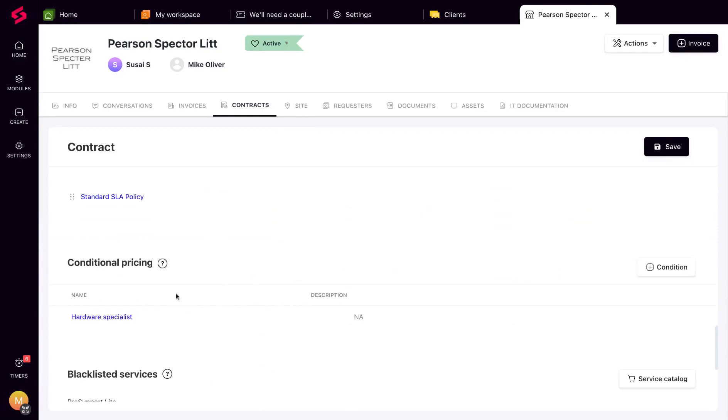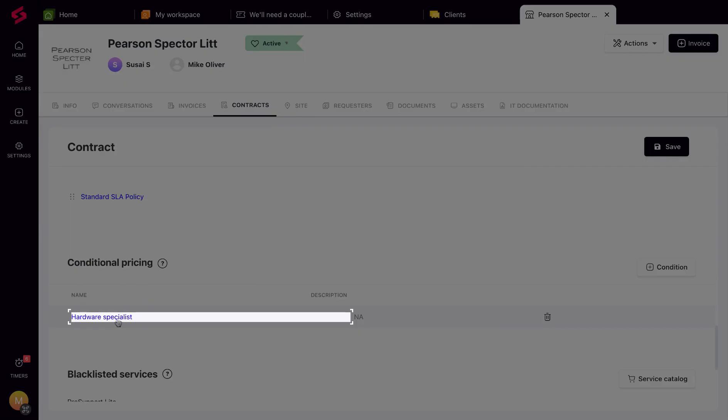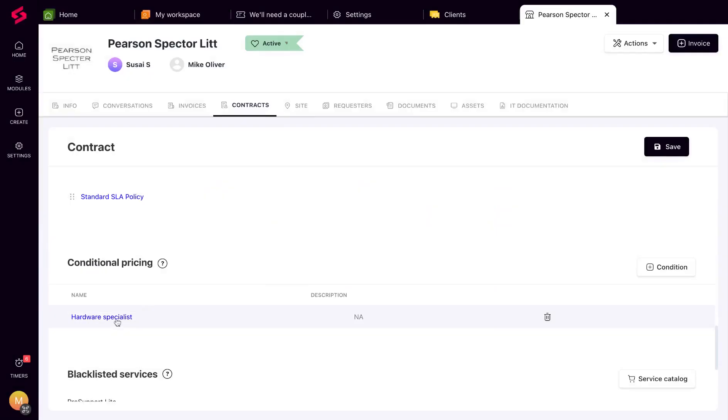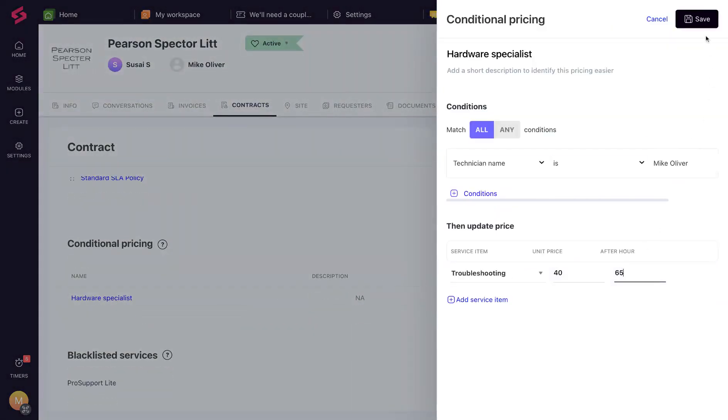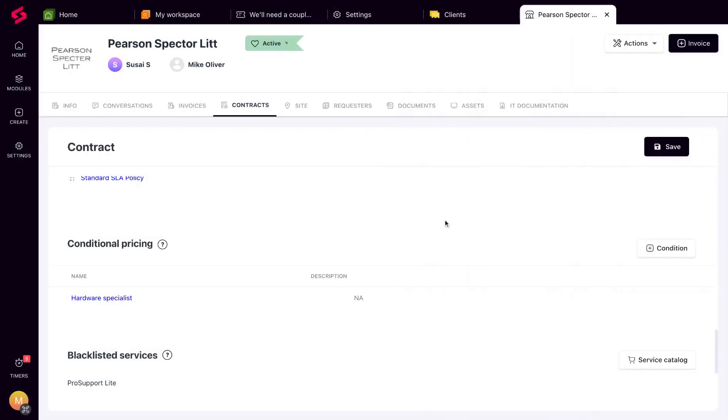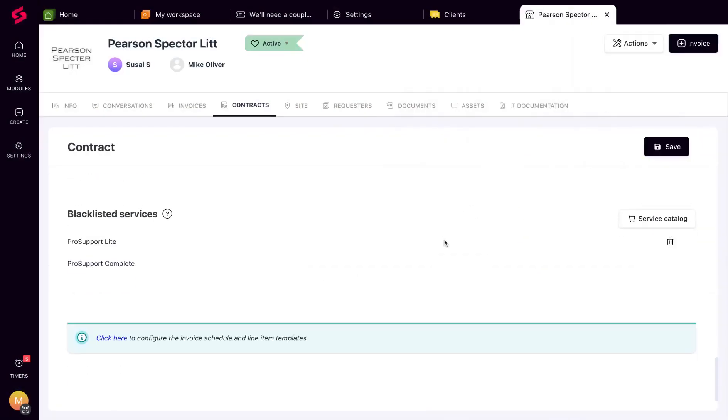You can override service catalog costs for work logs with custom and conditional pricing, and even blacklist items from accidentally being added to the client's invoice.